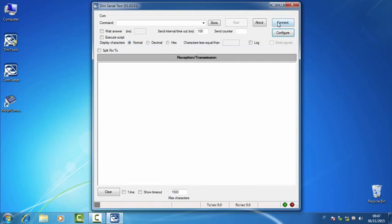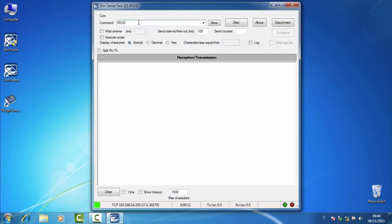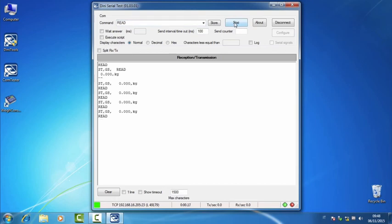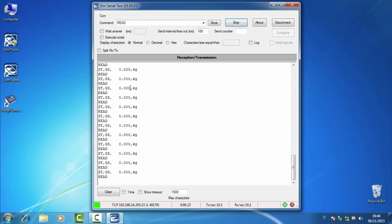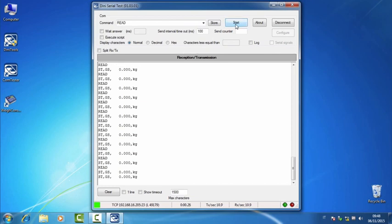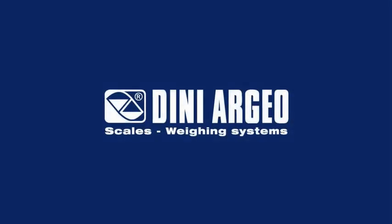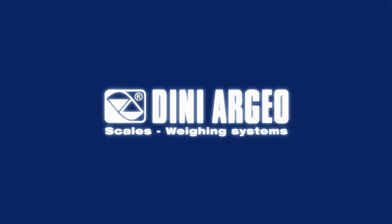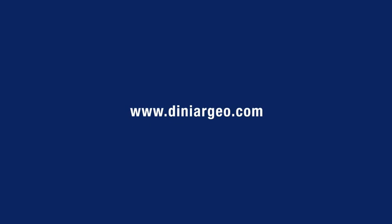Now we click on Connect and the green LED will appear. We edit a command in capital letters, for example READ, and we click on Start to send it continuously. We can see that the indicator is answering correctly. So the scale is transmitting the weight. Thank you.